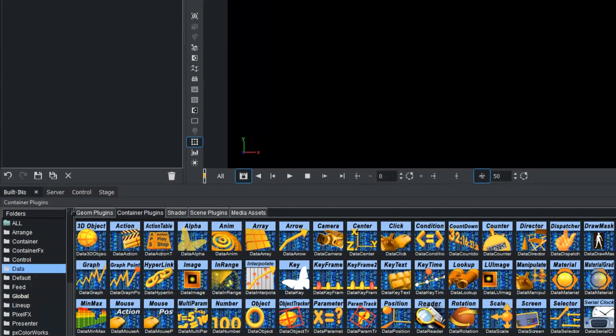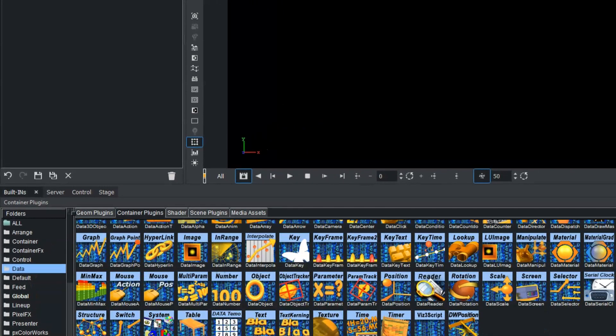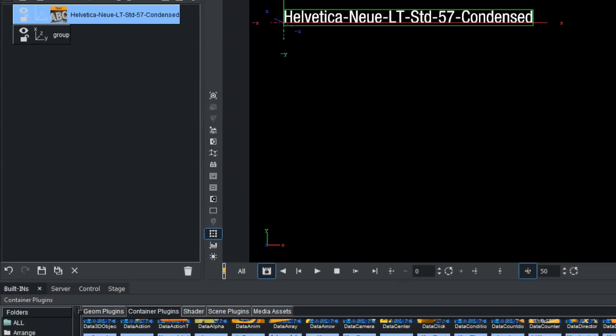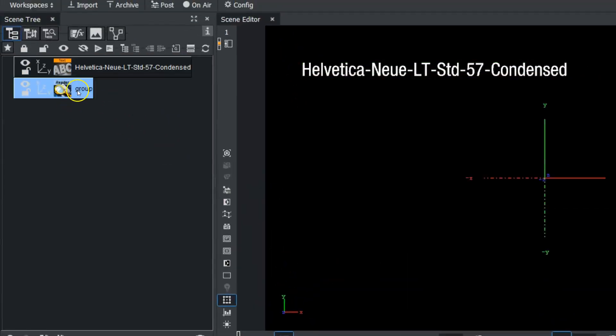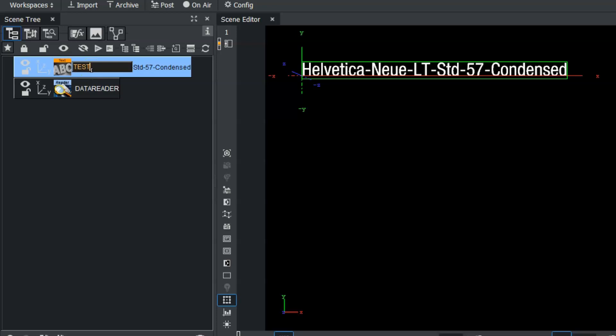First, I'm going to drag a data reader plugin onto that new group we just dragged in there. So if you want to rename this to data reader or whatever you want, this one up here is just going to be our test.